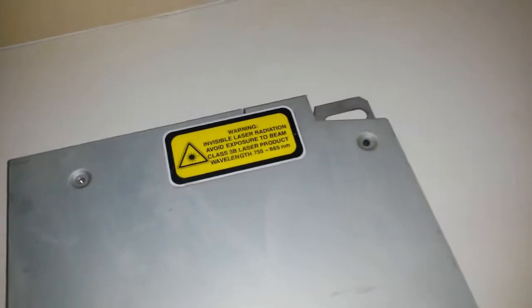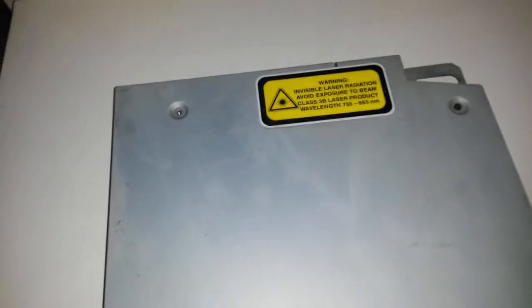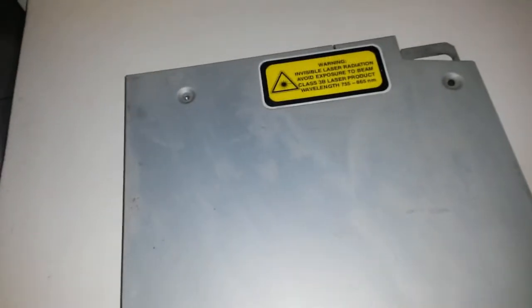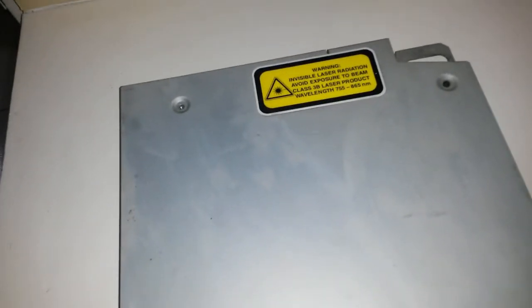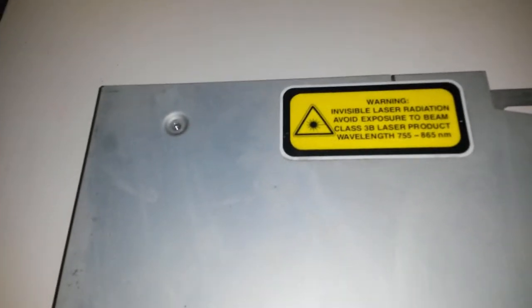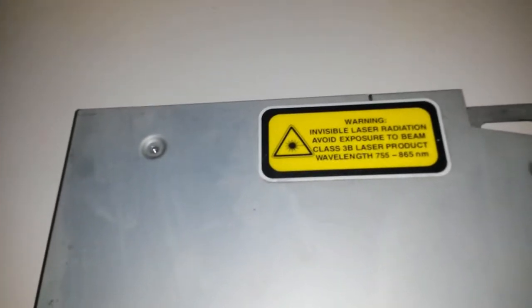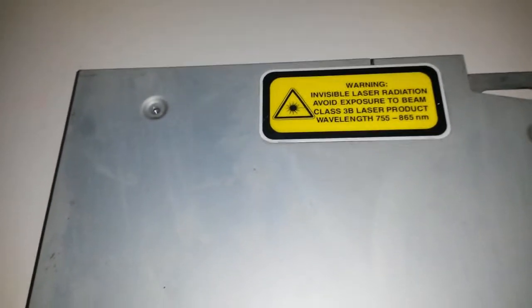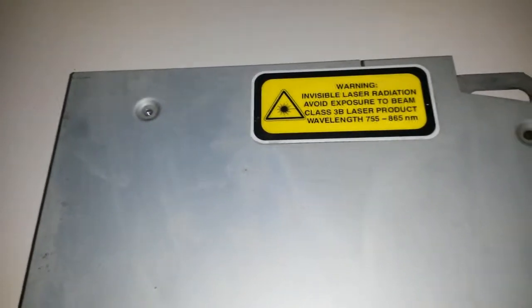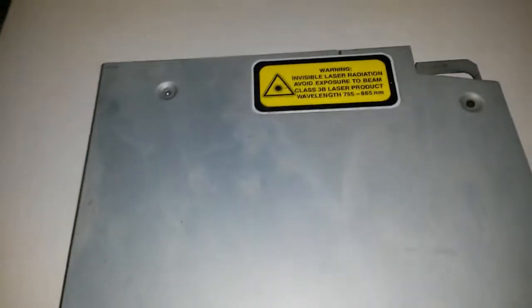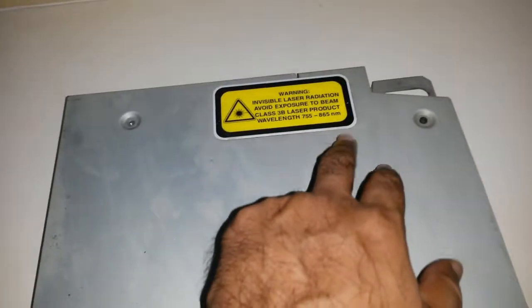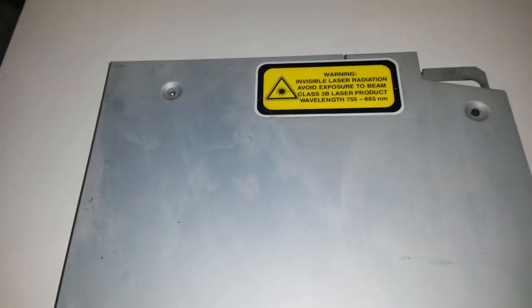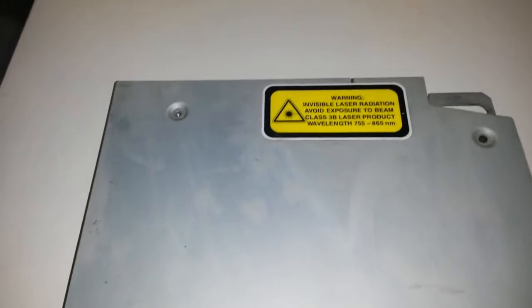This is the laser module, the one that basically shoots the laser beam and reflects it onto the drum and writes the images that the Xerox printer prints. As you can see, it's a 755 to 865 nanometer laser beam, which seems rather long. 865 should be in the infrared range; all of this should still be in the visible range if I remember correctly. If I'm wrong, I'll put it in the description.